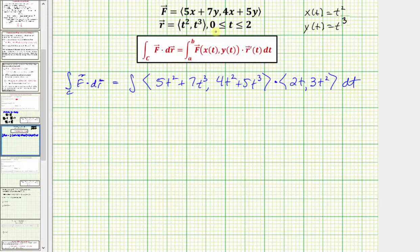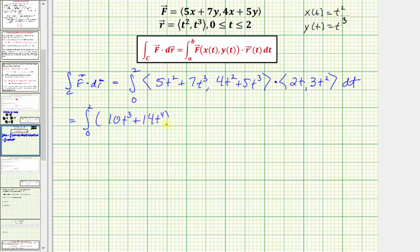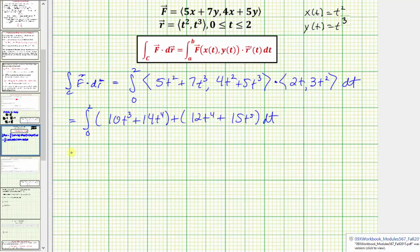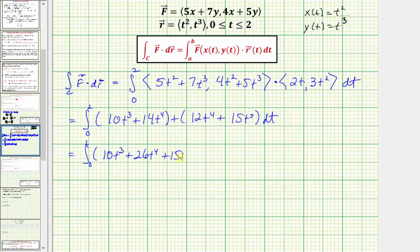The limits of integration for t are from zero to two. Now let's find the dot product. We have (5t² + 7t³)(2t) = 10t³ + 14t⁴, plus (4t² + 5t³)(3t²) = 12t⁴ + 15t⁵. Combining like terms, we have the integral from 0 to 2 of 10t³ + 26t⁴ + 15t⁵.